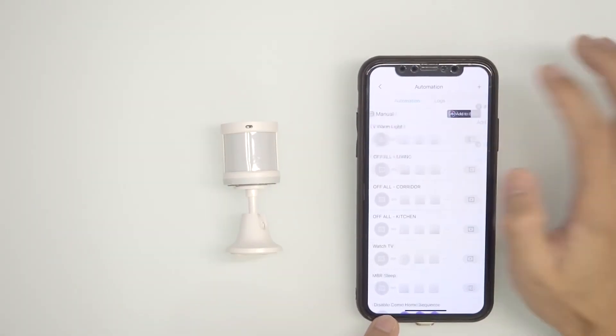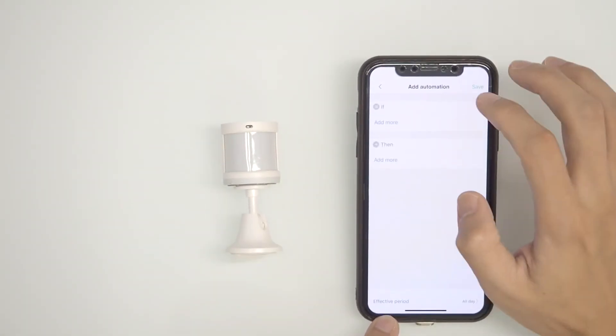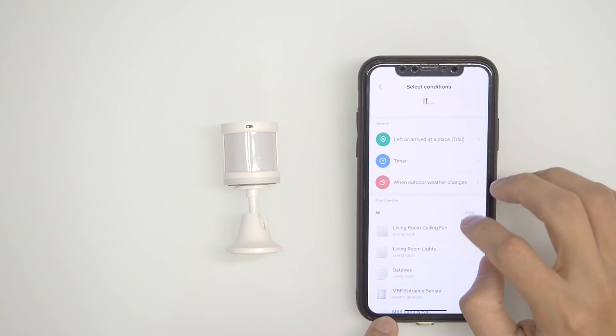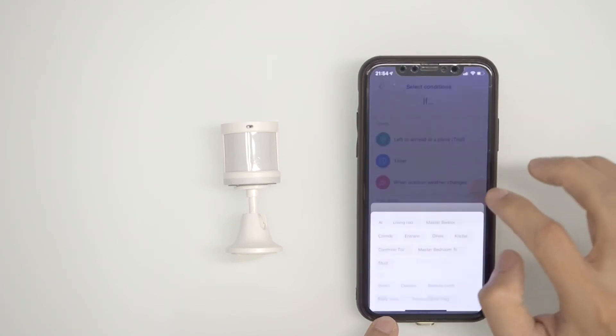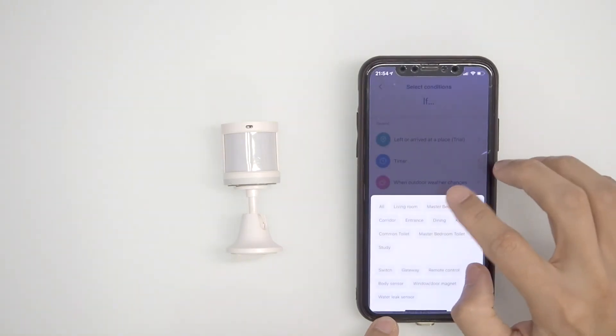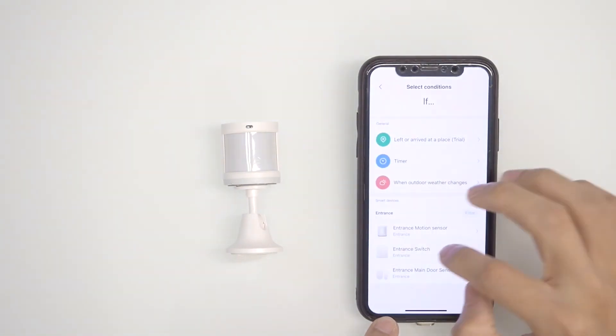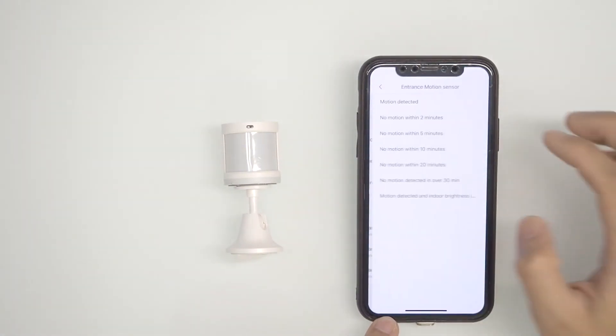Now the smart ones will now have a question in their head. When does the light turn off? Never, because we haven't told it when to.